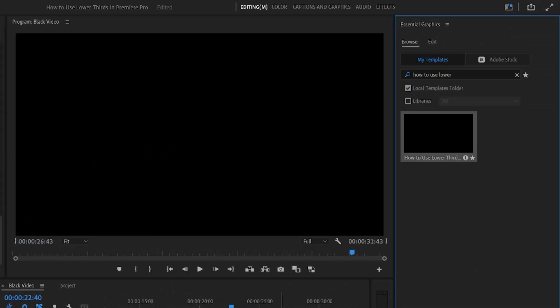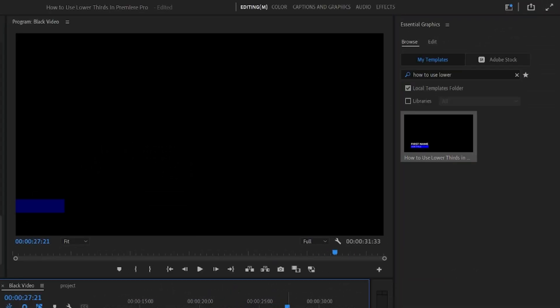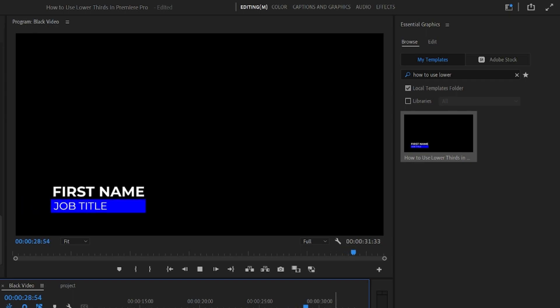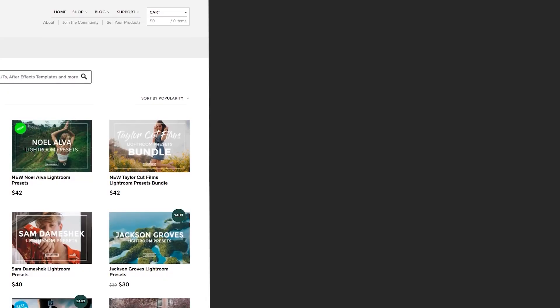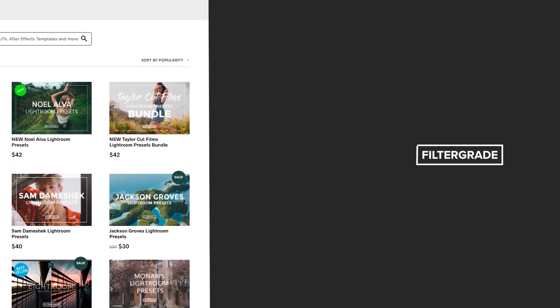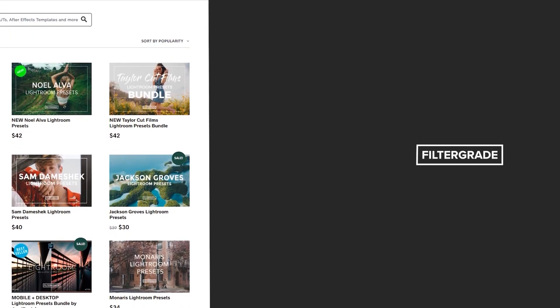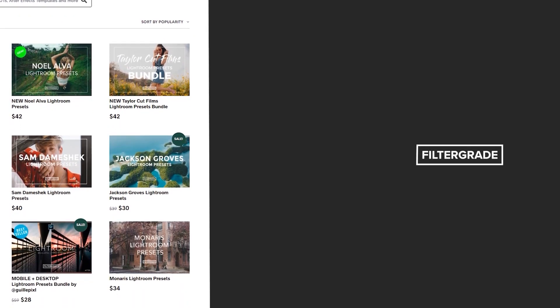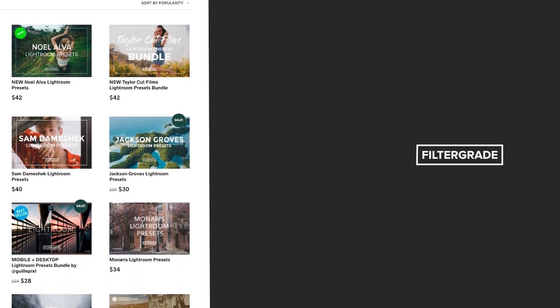Using lower thirds in your edit can add a lot of quality, especially when it comes to interviews and news segments. And if you found this tutorial helpful, please leave a comment and subscribe to our YouTube channel. In the meantime, have fun editing!